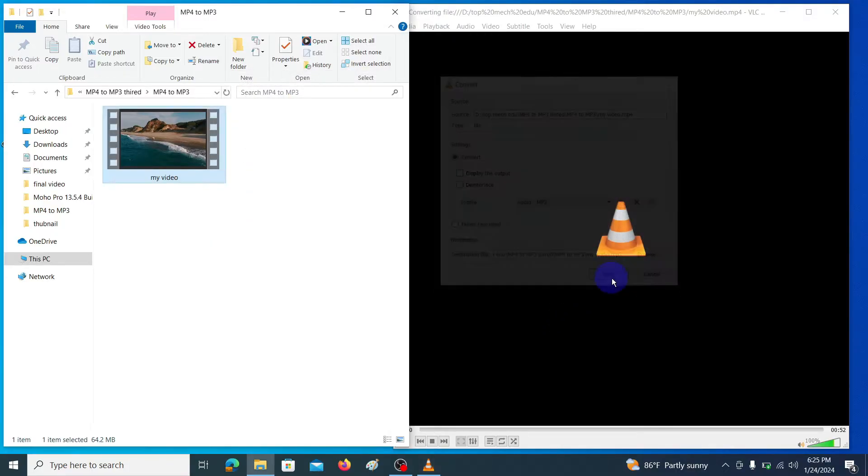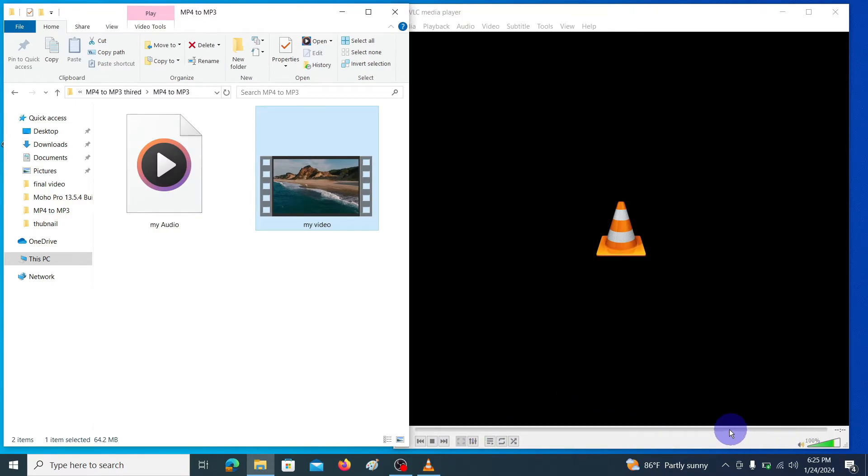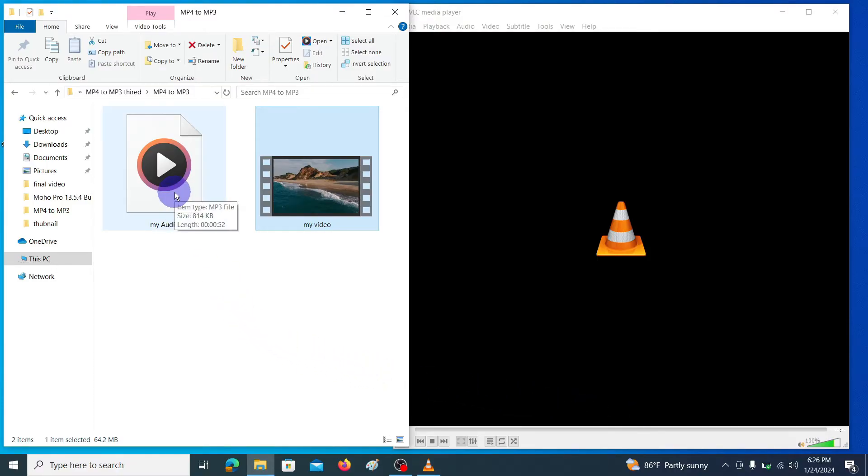Then click on the start button. You can see the conversion process. It takes some time depending on your file size. Here you can see the converted mp3 file.